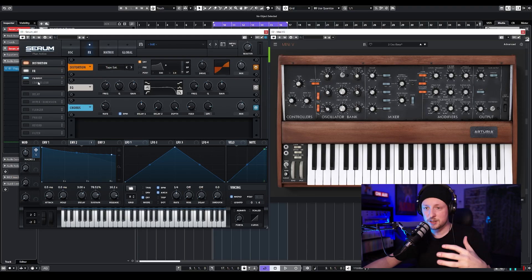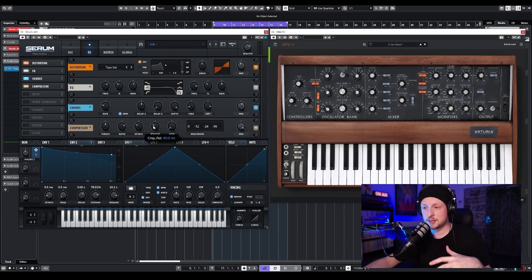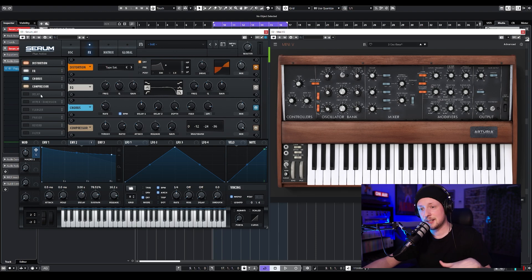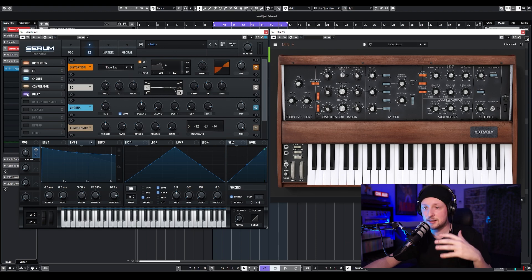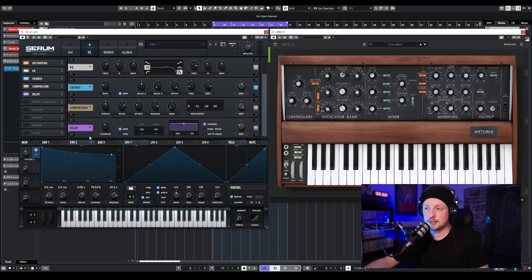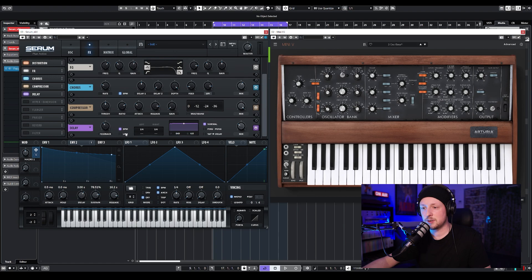Almost the final step — we're going to add a compressor, nothing crazy. We're going to turn up the release like that. And then the delay: we're going to replicate the delay I added on the Moog — this one at 1.4 and this one at 1.8, just like that.